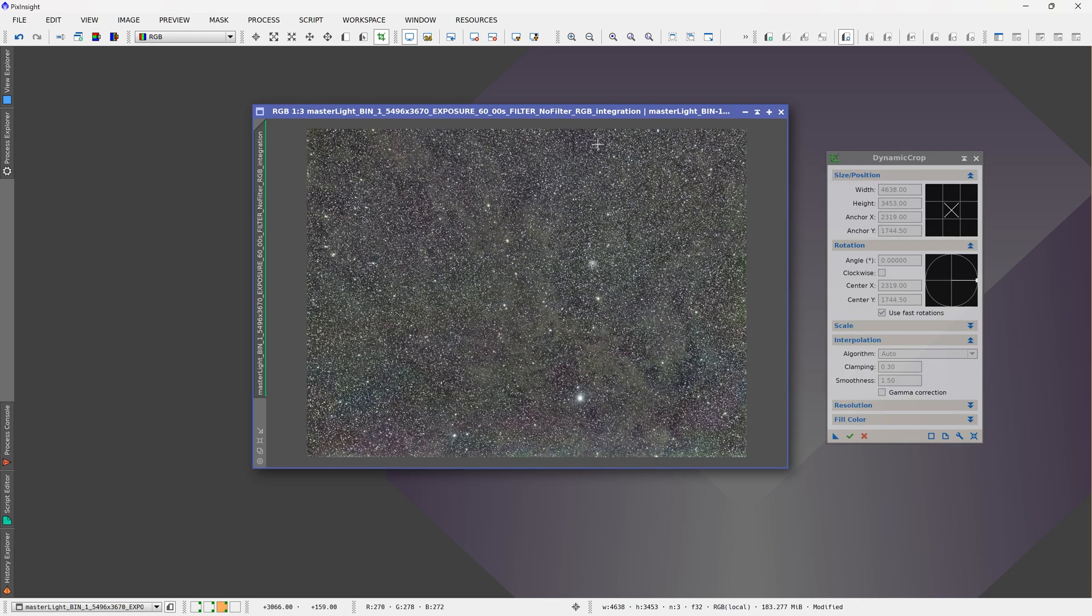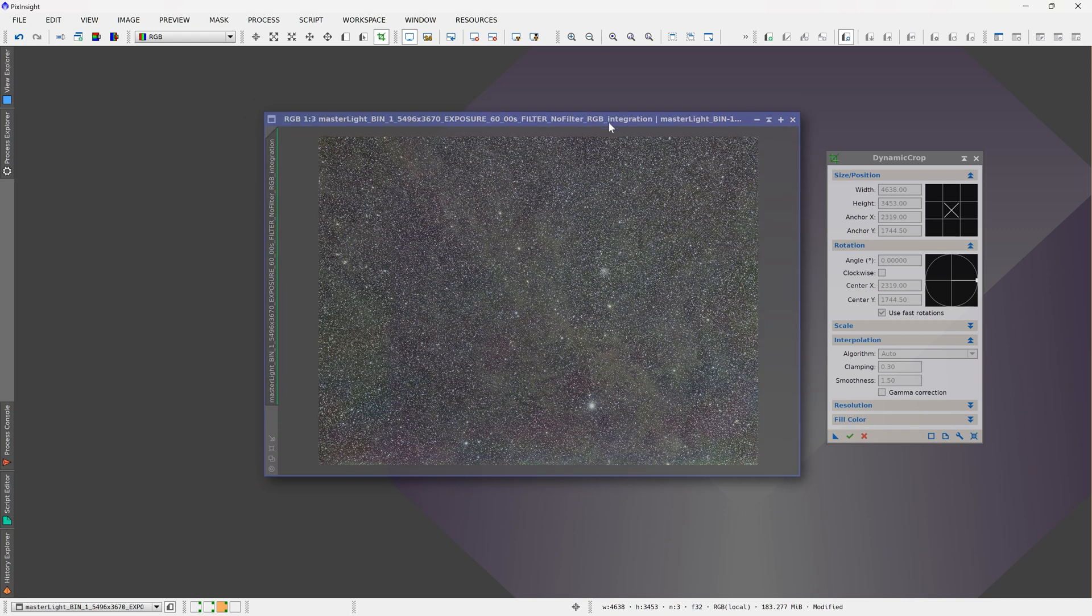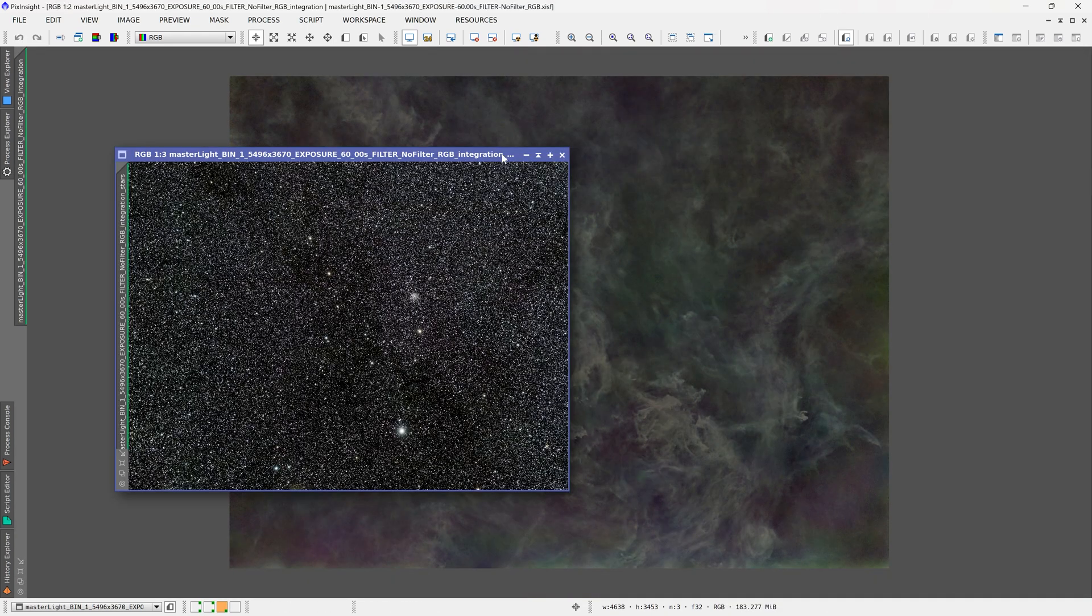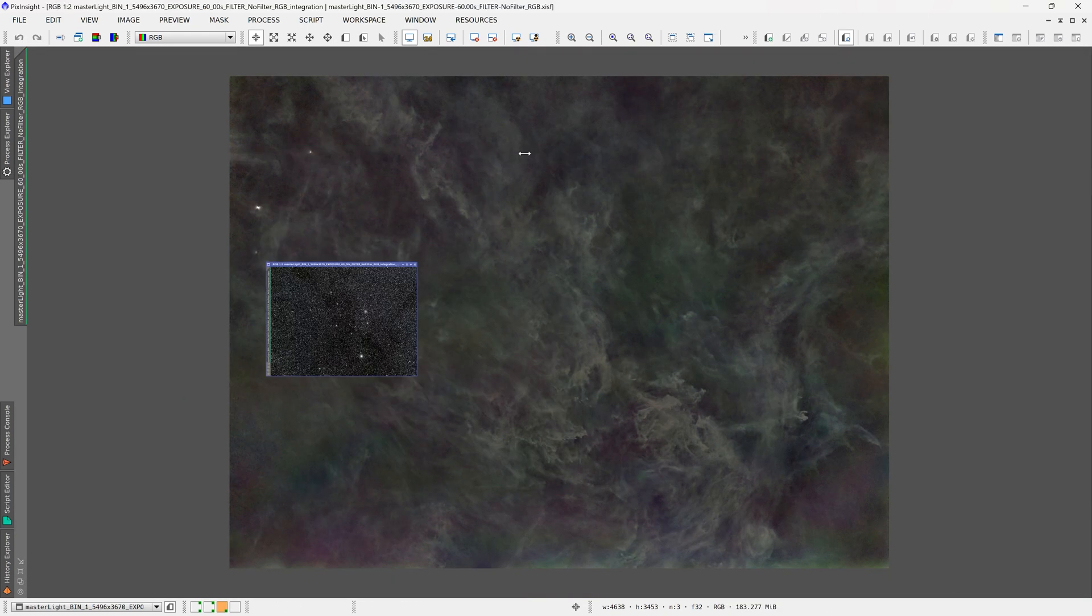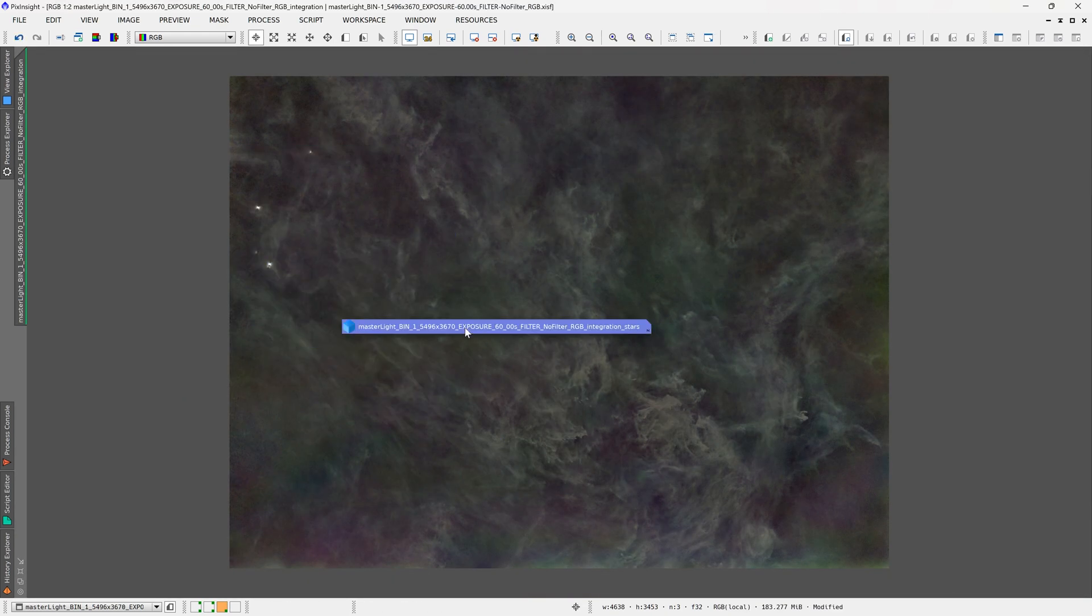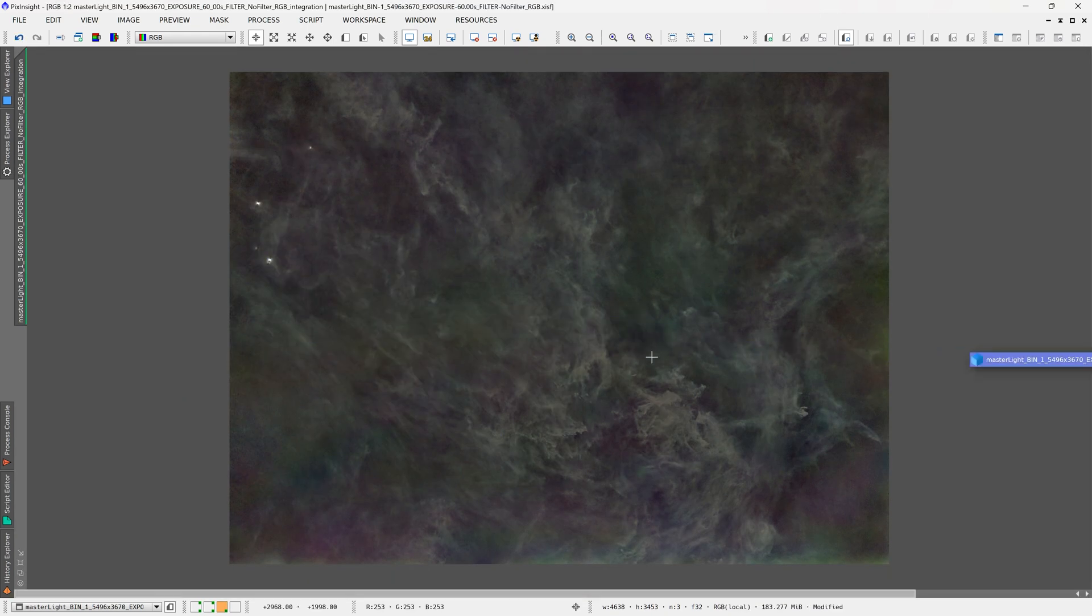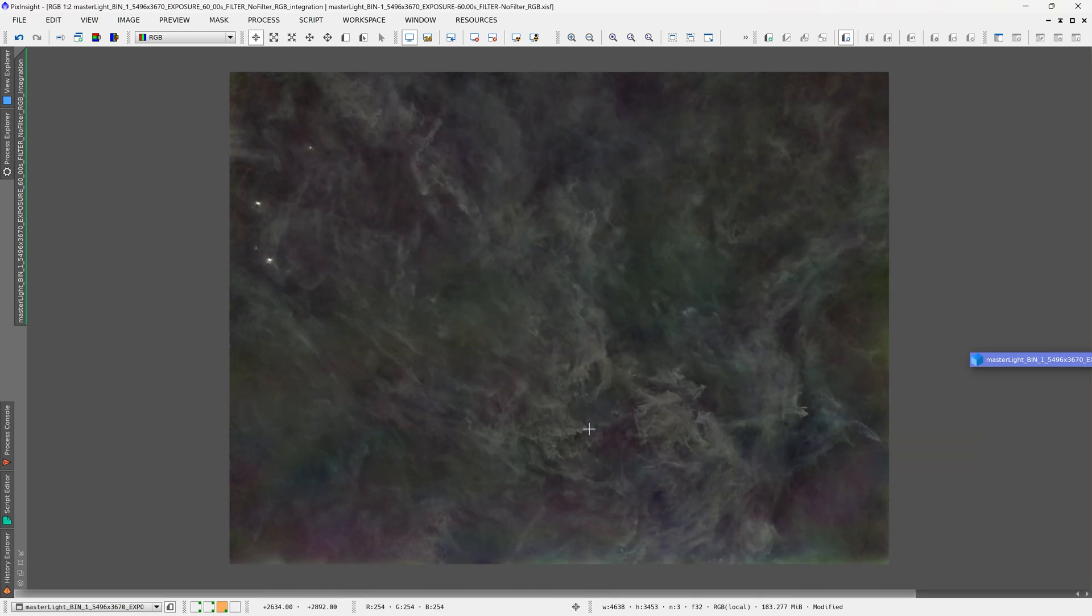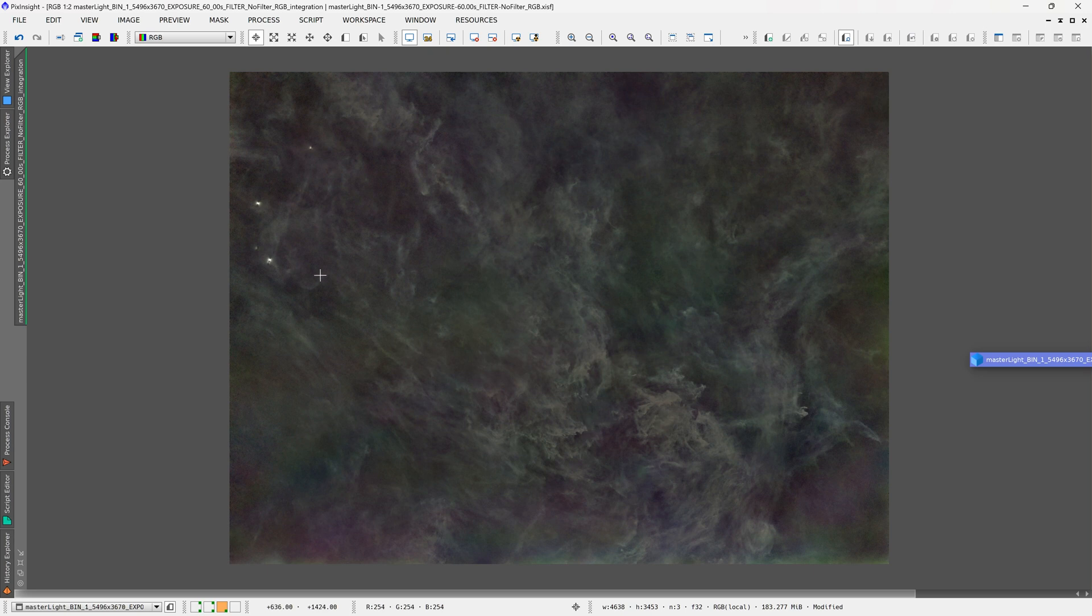This is what the image looks like after some gradient reduction. I have taken out the stars and now you can see the starless image. That is how much gas and dust there is in the region just around Polaris that we normally don't see in images.